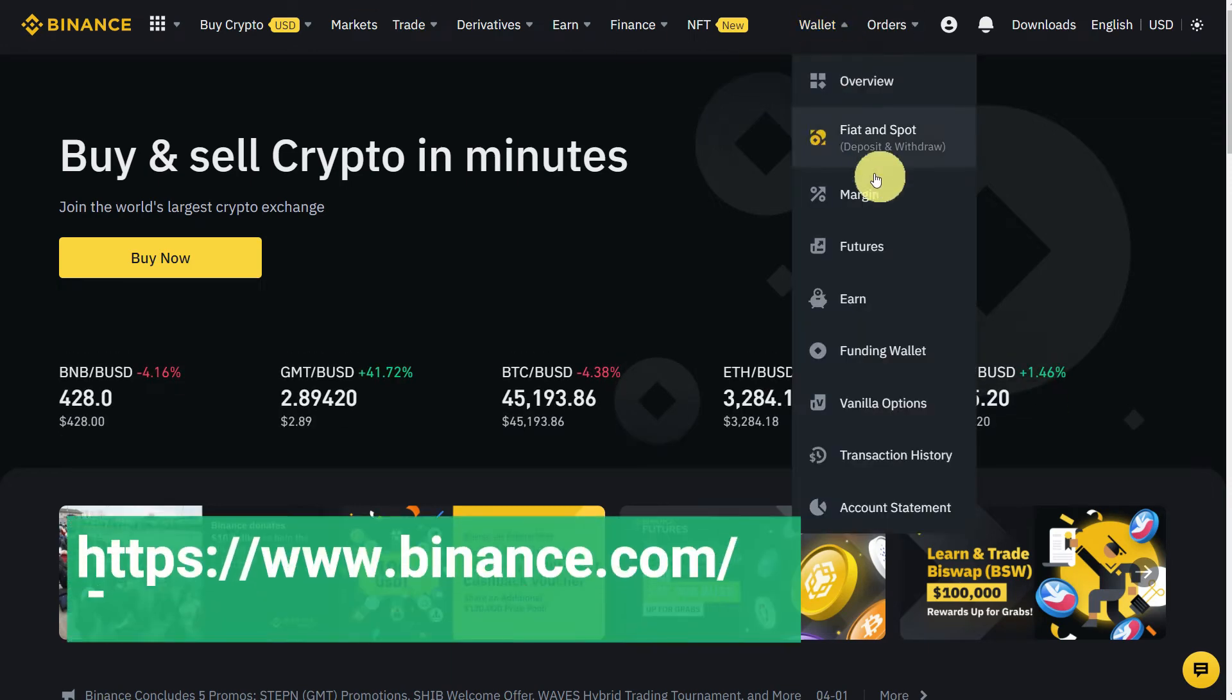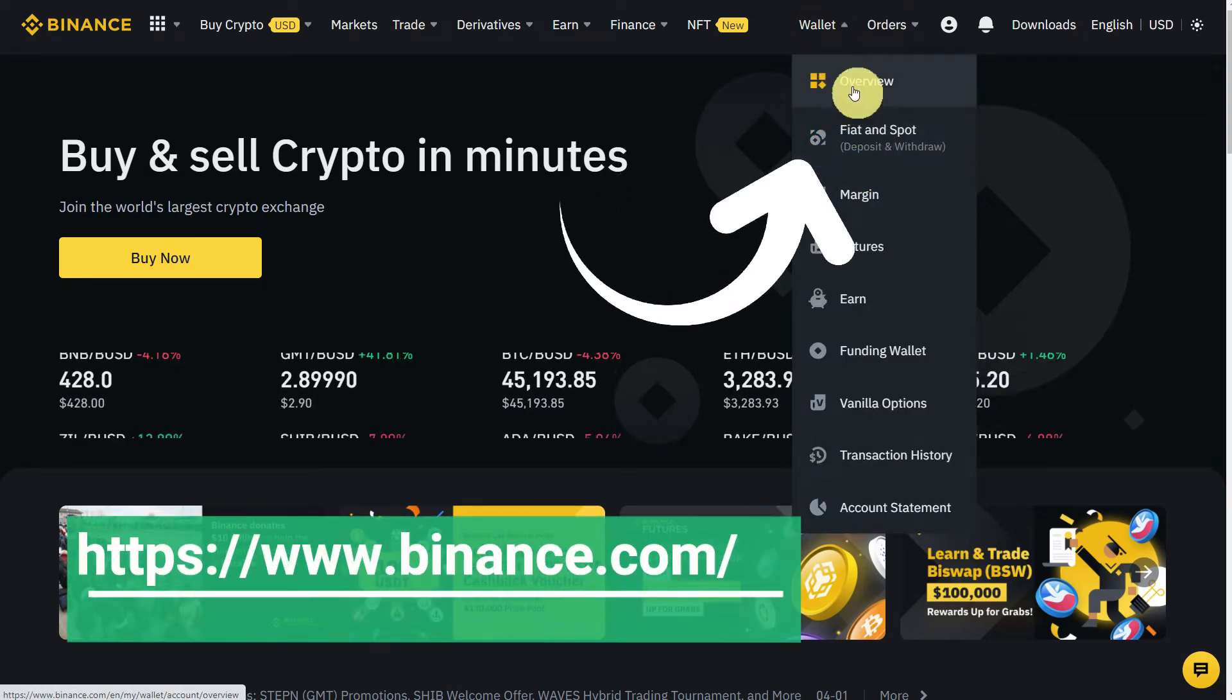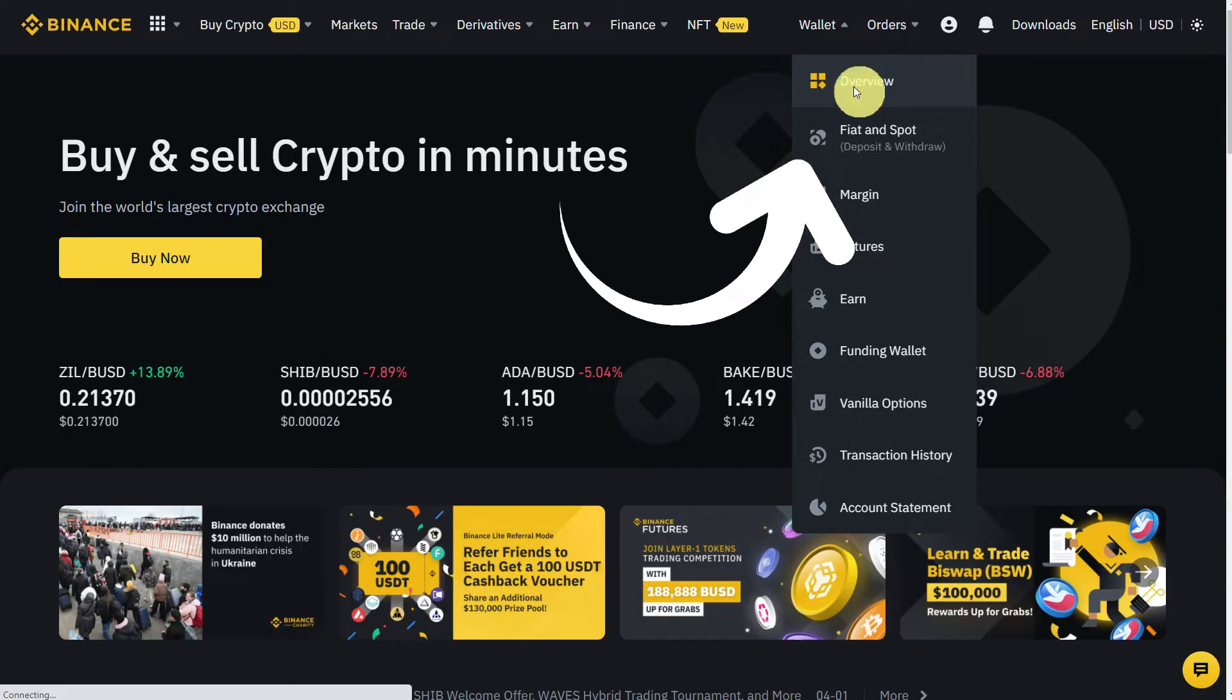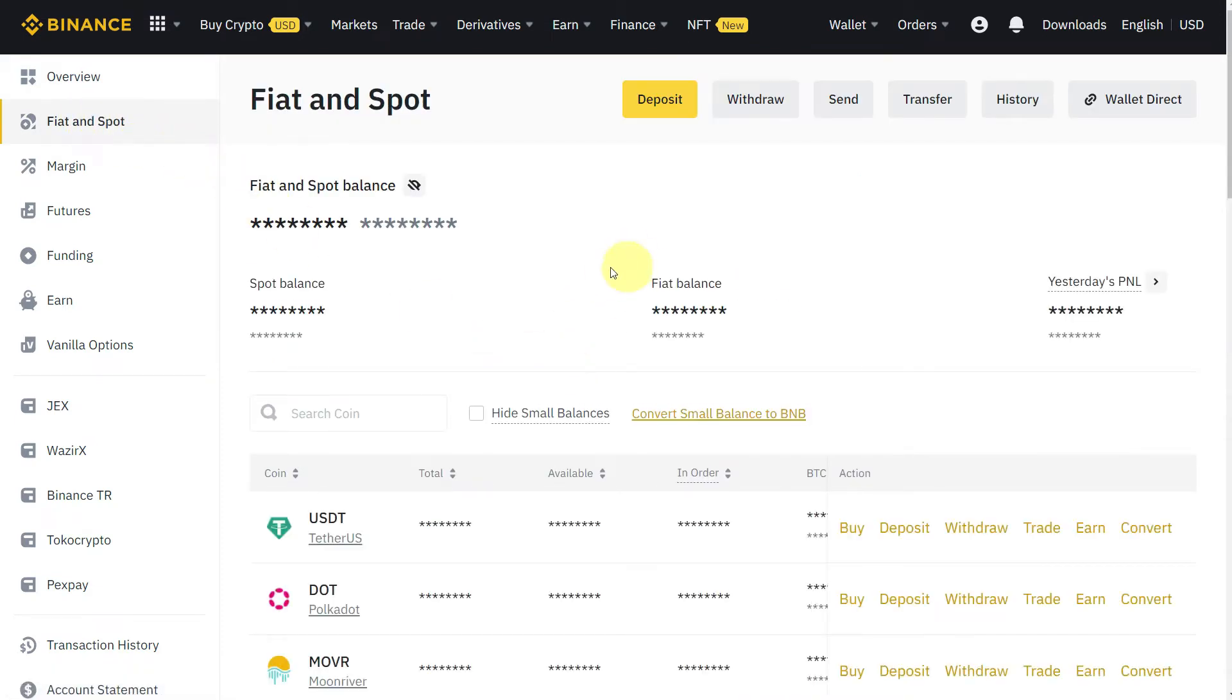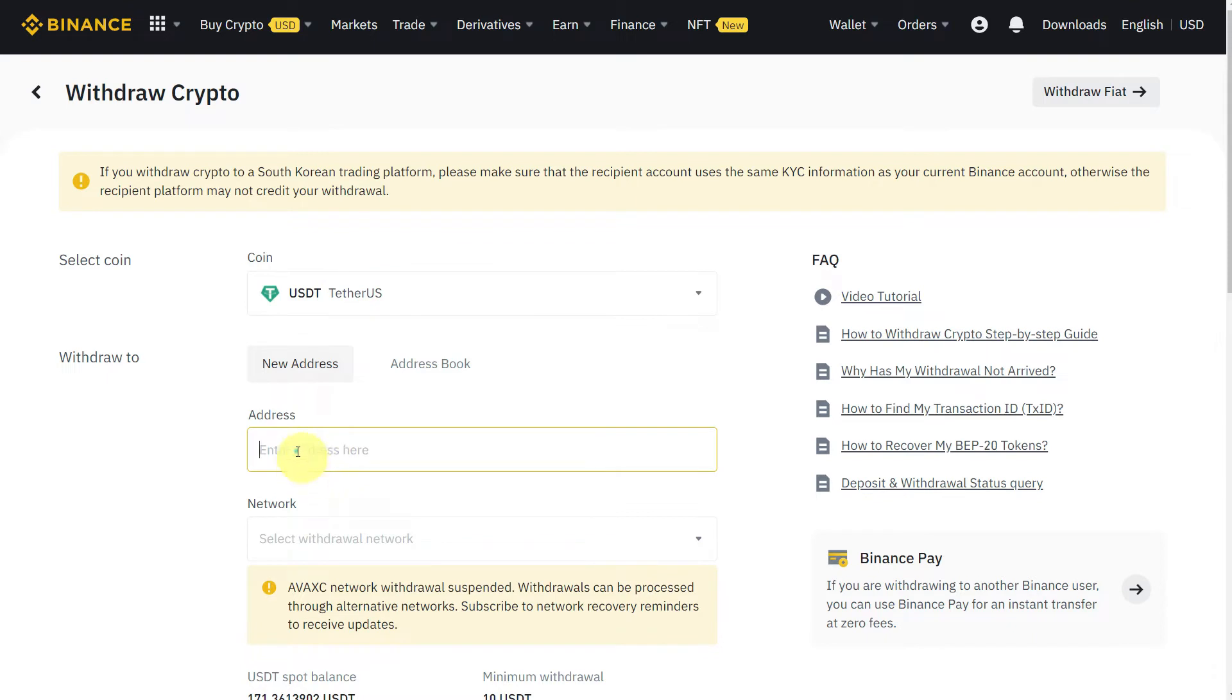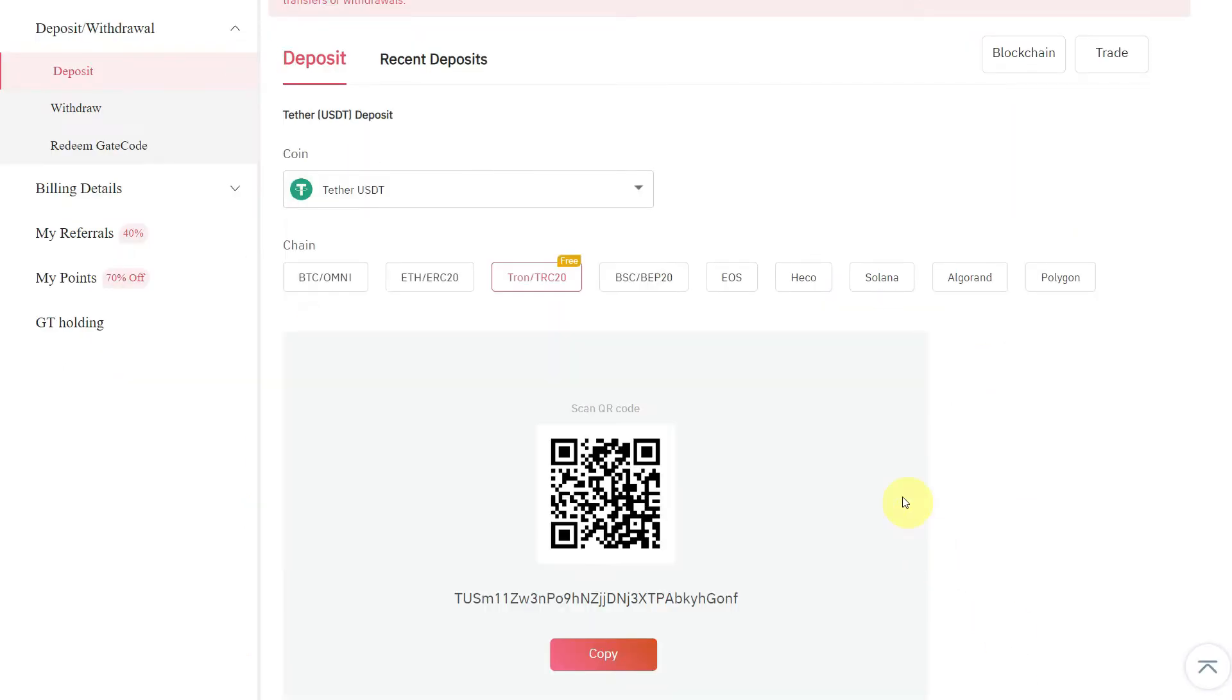For the withdraw, go to Binance, click on Fiat and Spot or Overview. If you click on Overview, it will redirect you to the dashboard. Here you can click on Fiat and Spot, and we want to transfer USDT, so we will click Withdraw in front of USDT. Now you can see this is Withdraw Crypto, coin USDT selected, and here we will paste the address which we just copied from the Gate.io exchange.